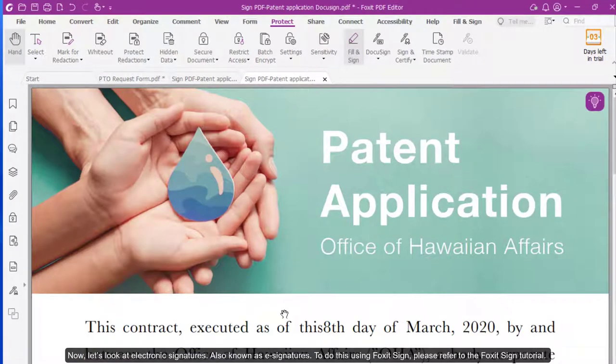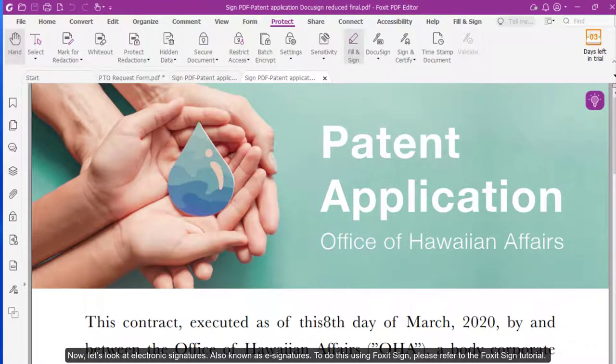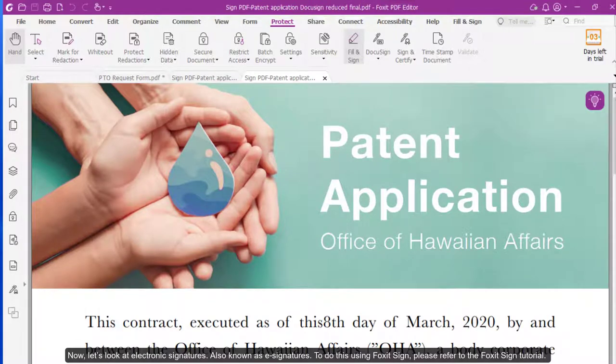Now, let's look at electronic signatures, also known as e-signatures. To do this using Foxit Sign, please refer to the Foxit Sign tutorial.